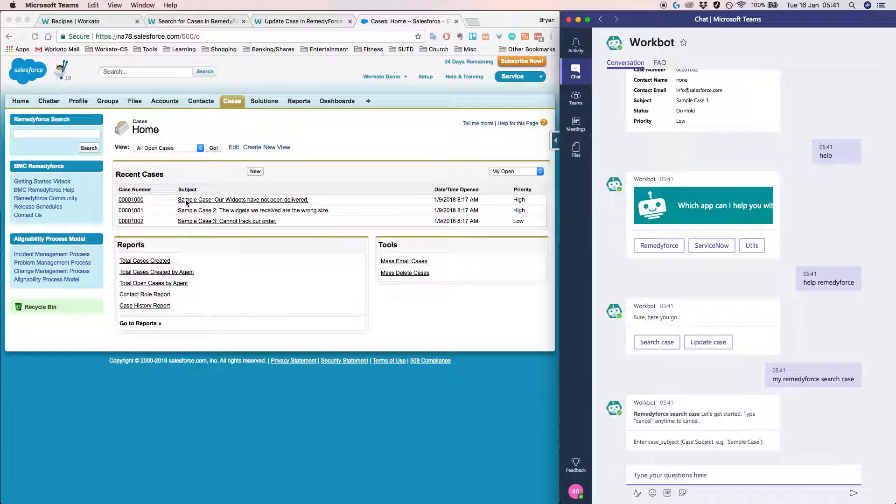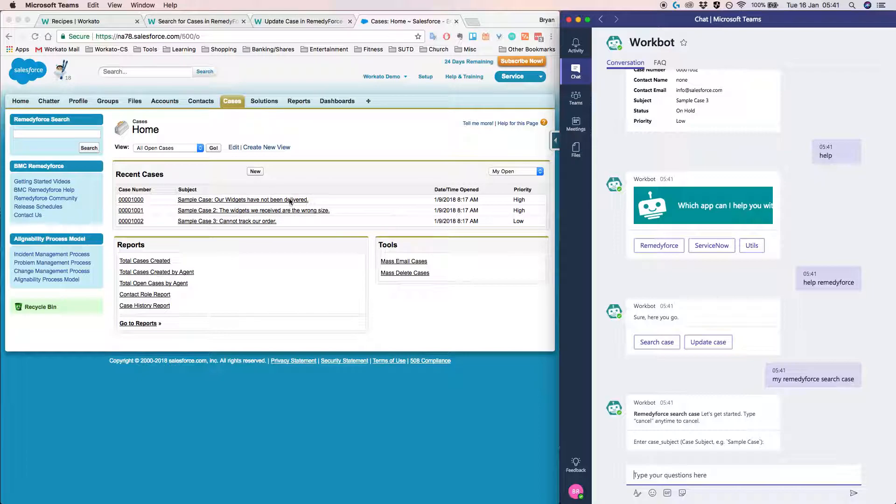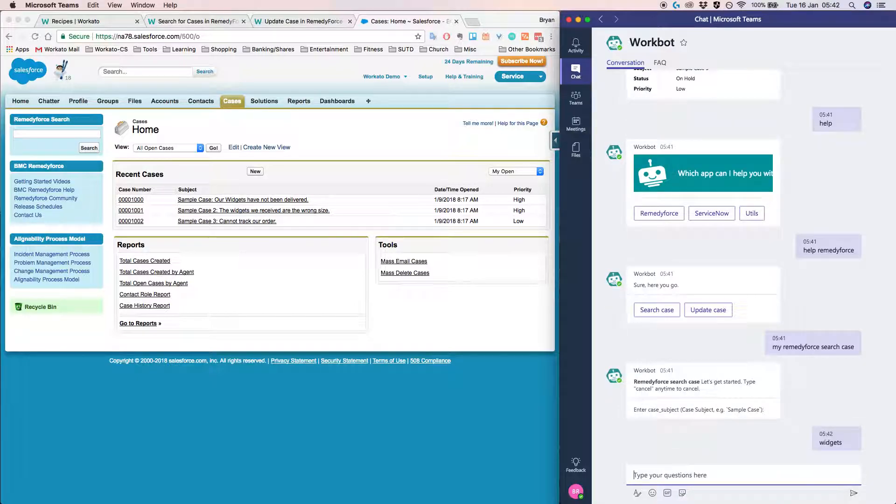So for example, in this case, if I were to search for the word widgets, I will see that widgets appear in sample case 1 and 2. So we'll have two that pop up. So I'm going to demo that here and then just search for widgets.